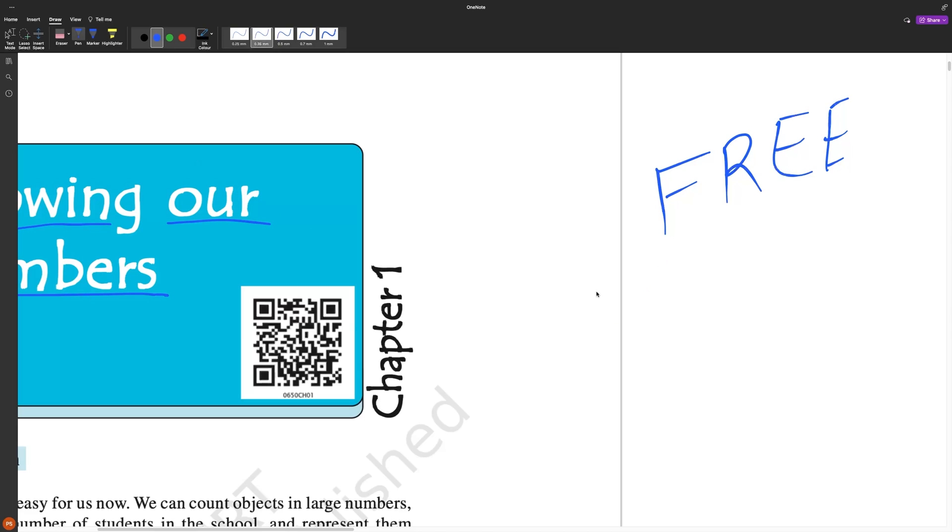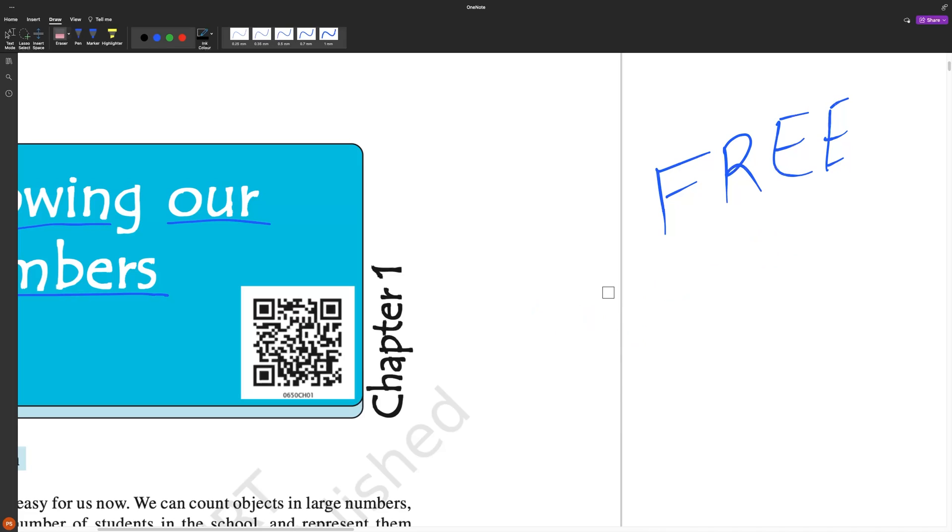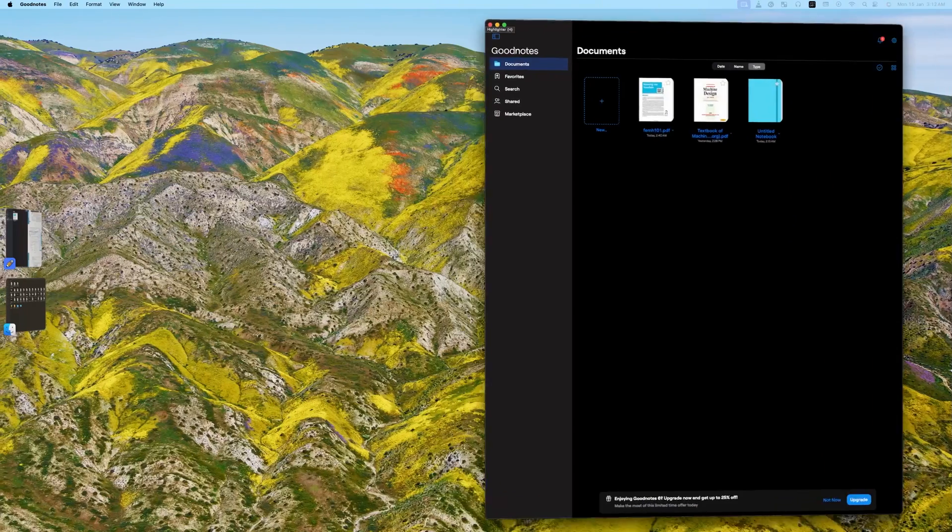However, I would say the inking experience inside Microsoft OneNote is not that good when we compare it with GoodNotes and Notability, maybe because GoodNotes and Notability were built only focusing toward Apple devices and that kind of polish or reliability we can also see with these applications.